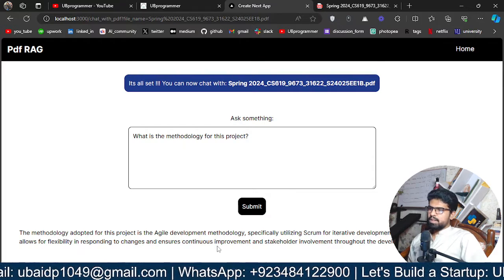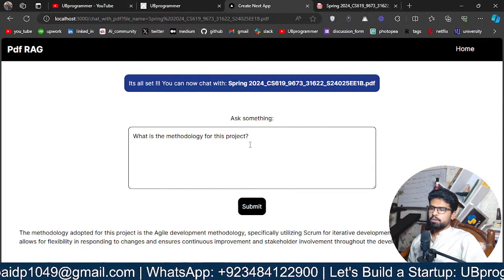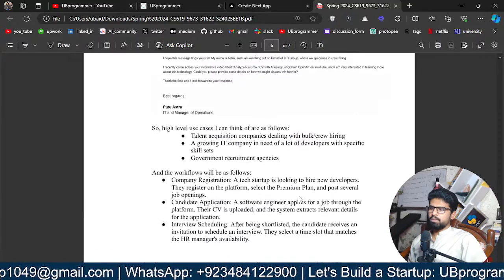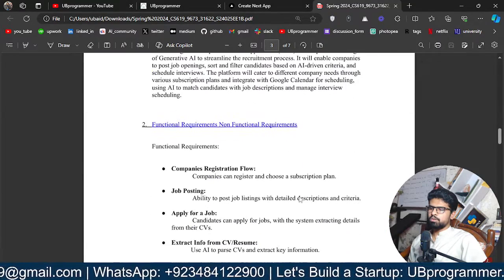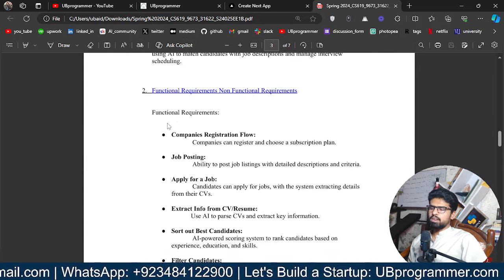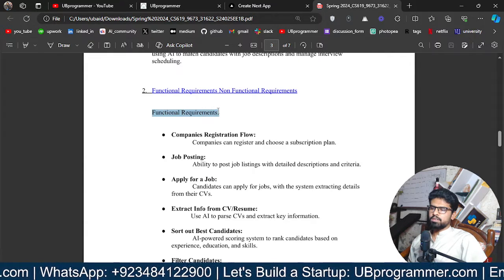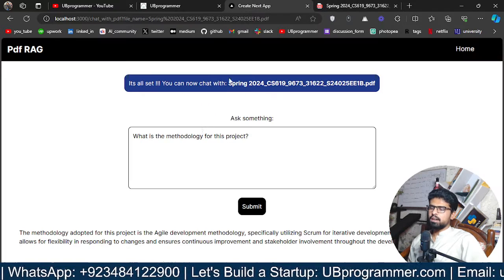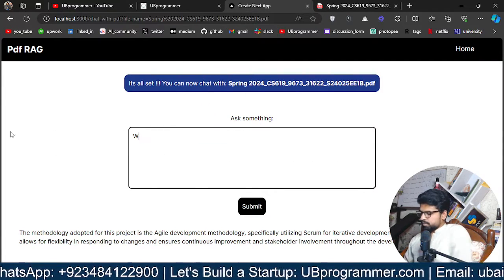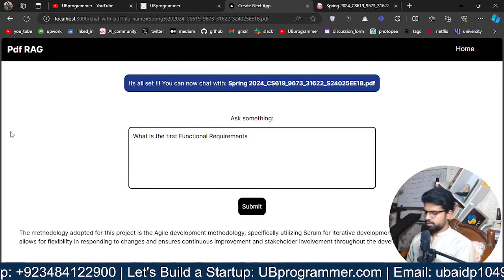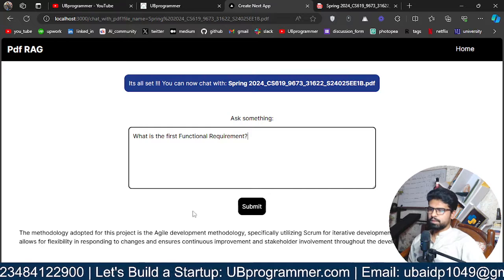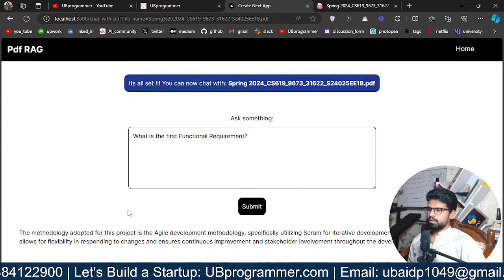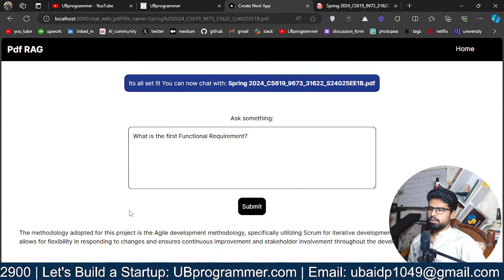I believe we are getting everything for the project. Let's query one more thing. So I will ask about the functional requirement. I will just say what is the first functional requirement.